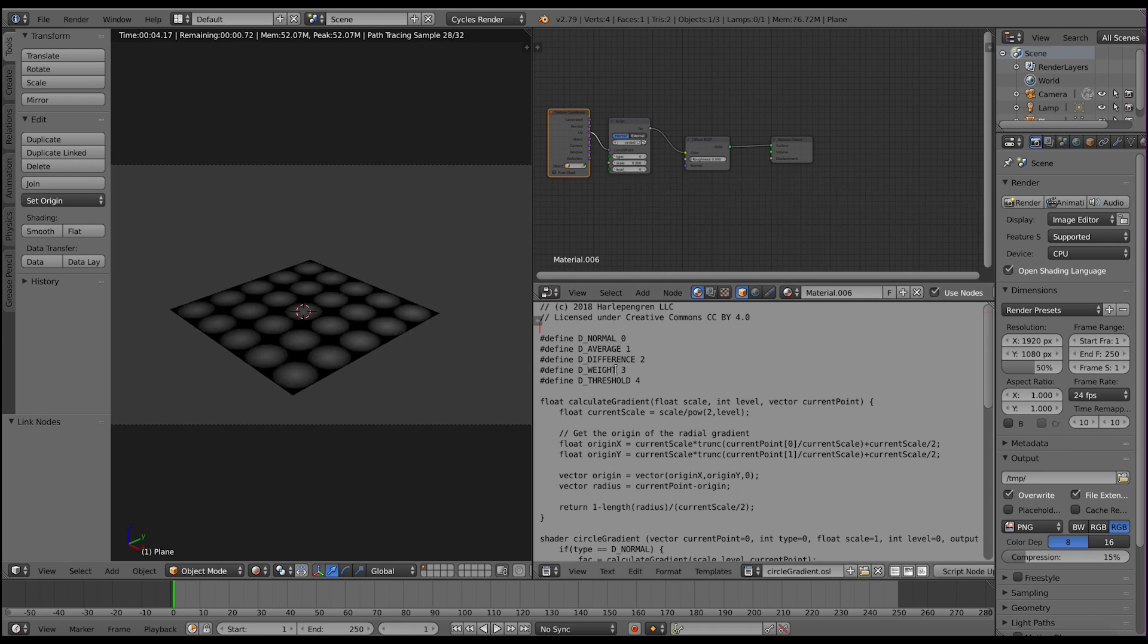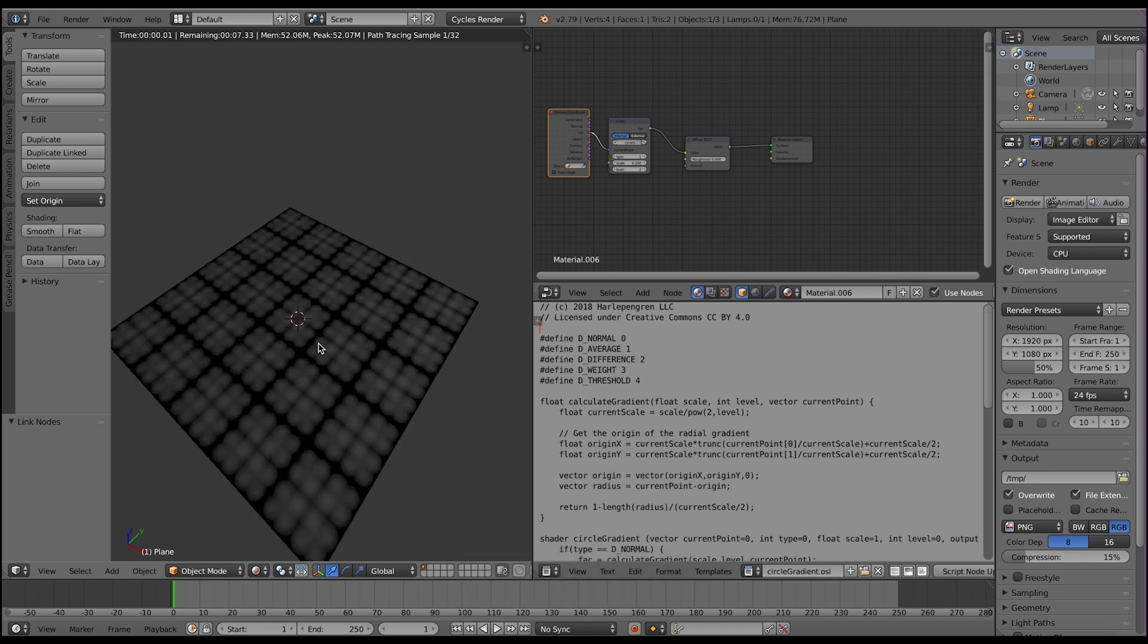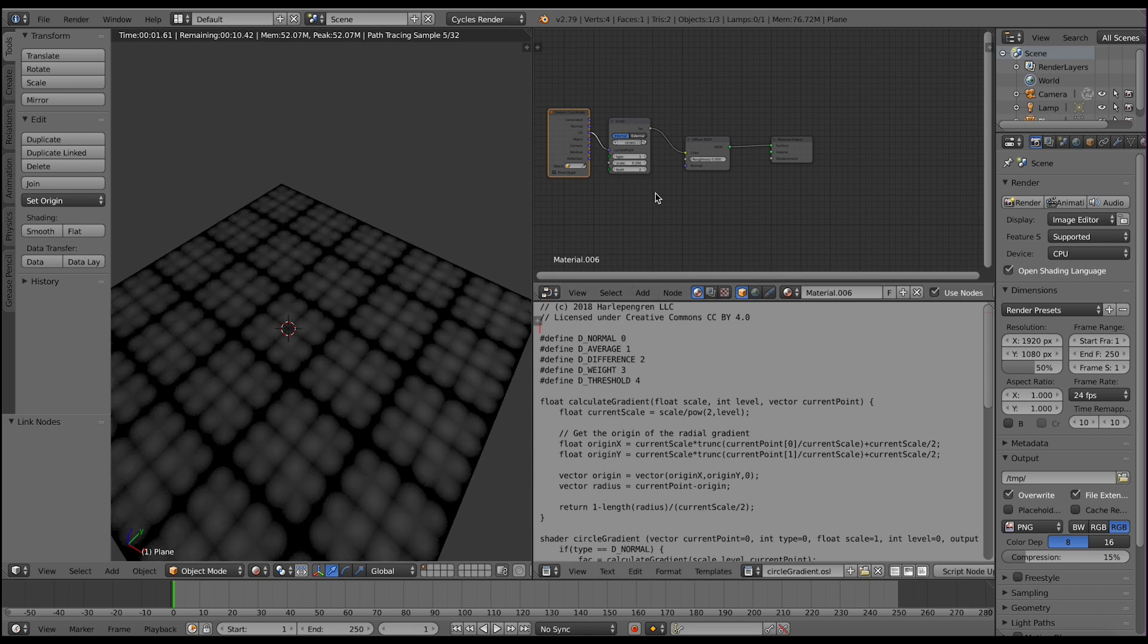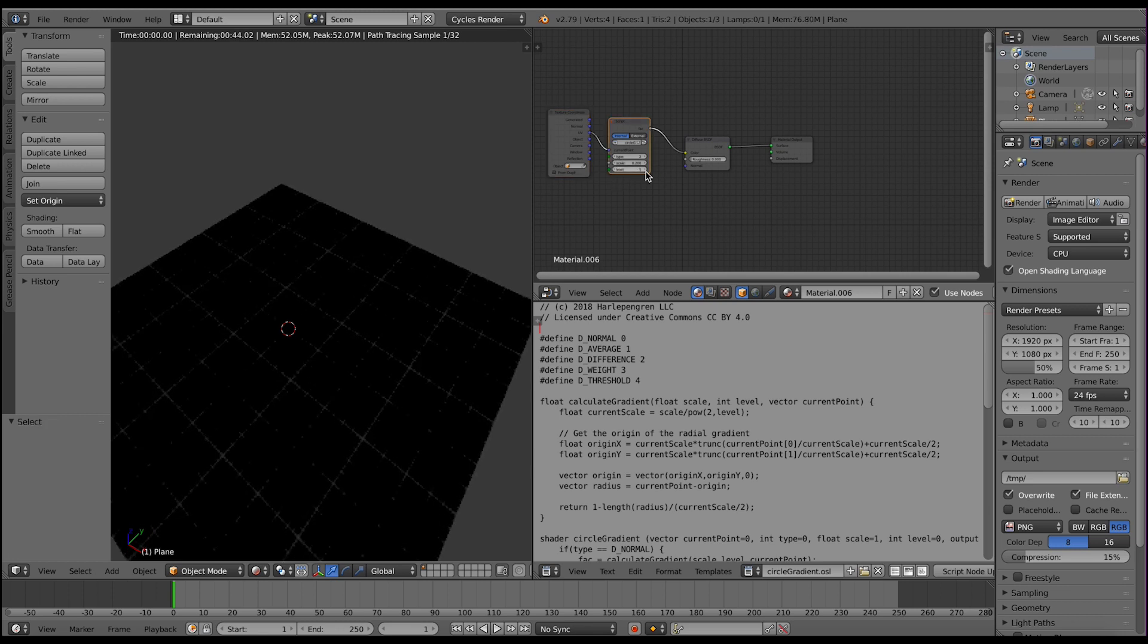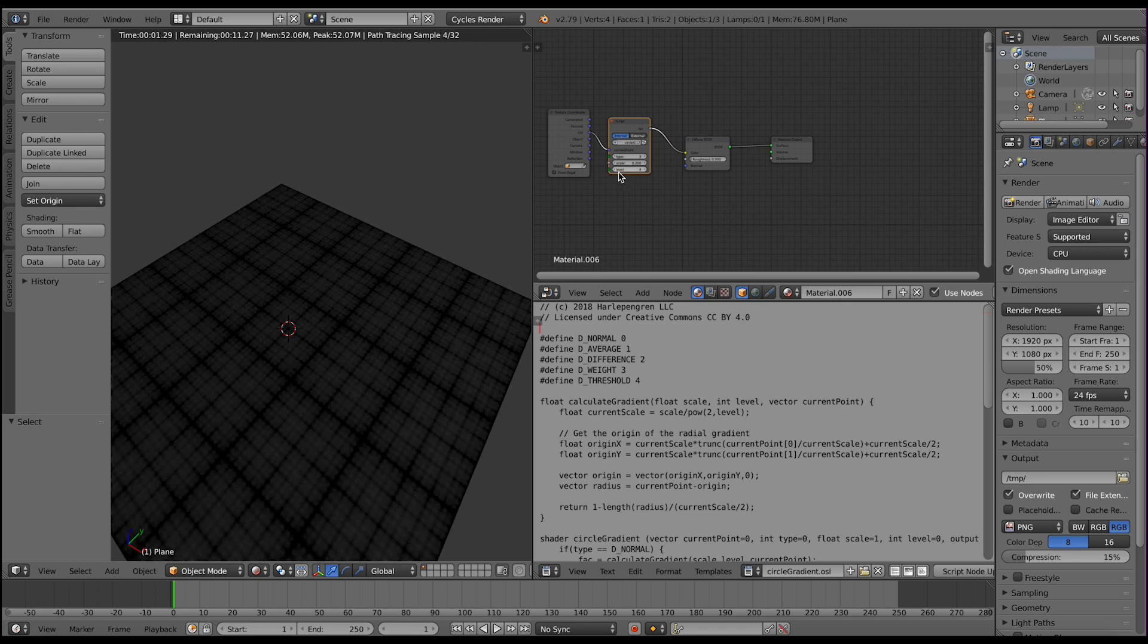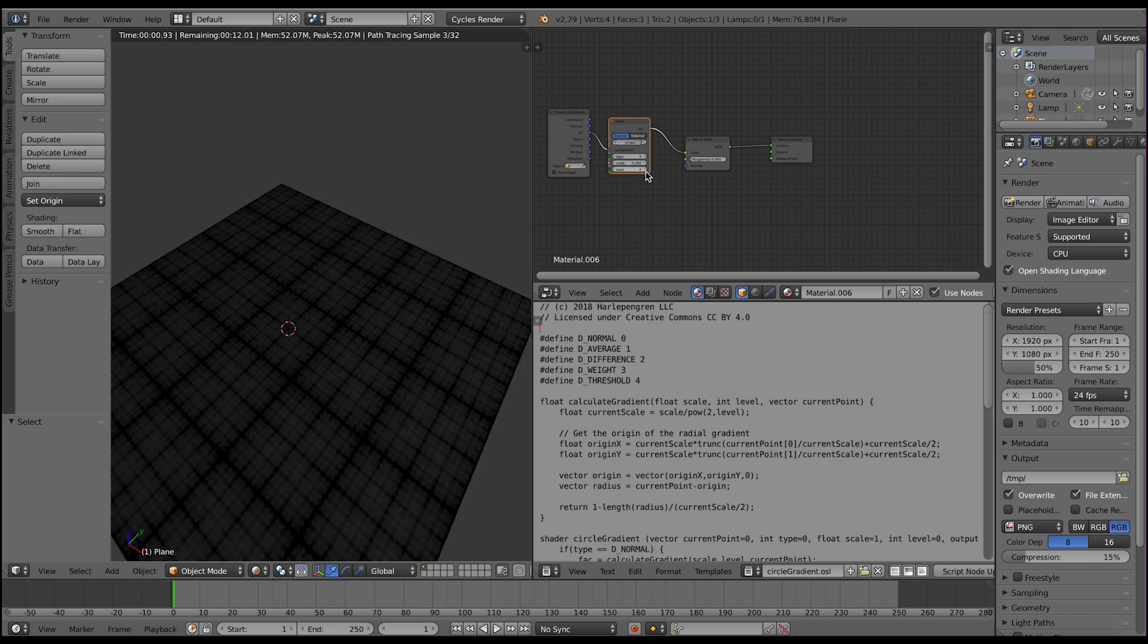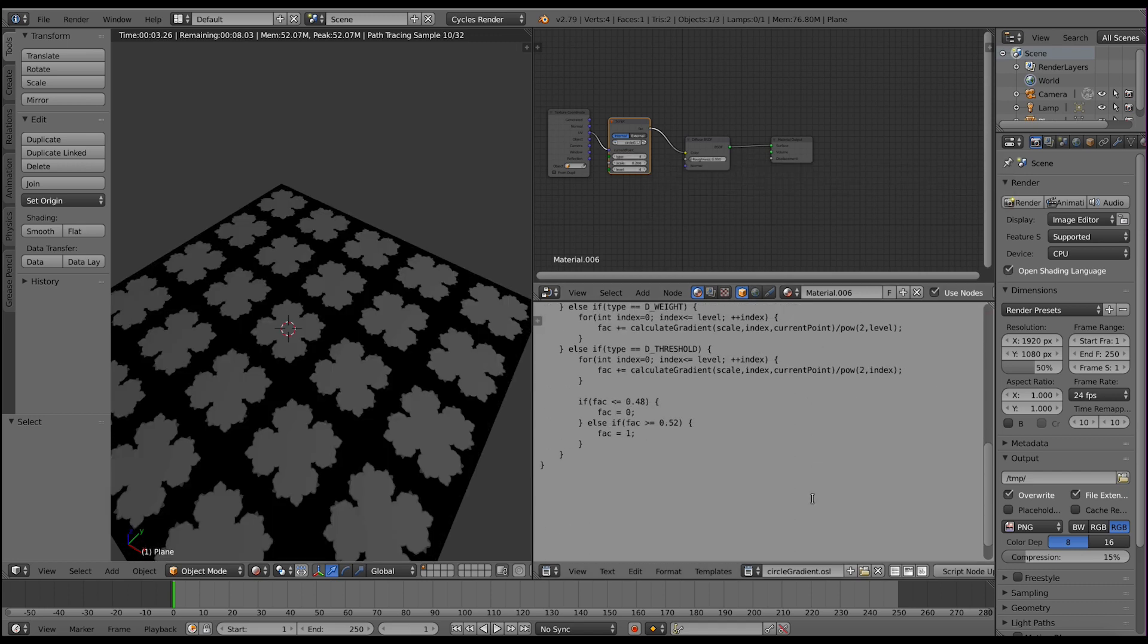We can increase the level which also increases the scale. Now we have a number of options. We can use our normal, we could use average, which if we start increasing this you can see it creates interesting patterns. We can use the difference—the difference between each level—which gets darker. We can use the weight. The weight just means that level 1 is worth more in the final calculation than level 4.